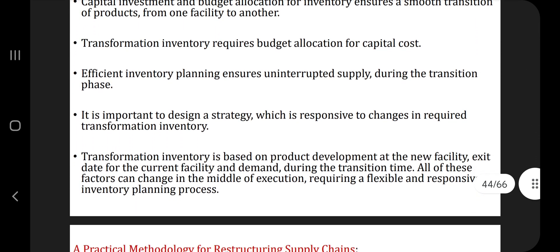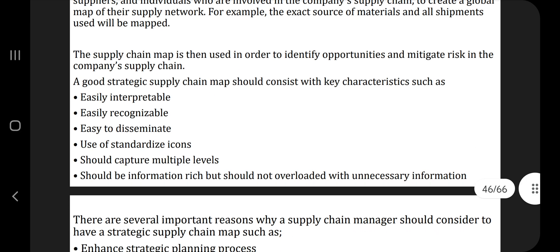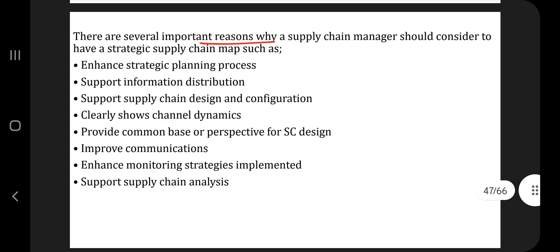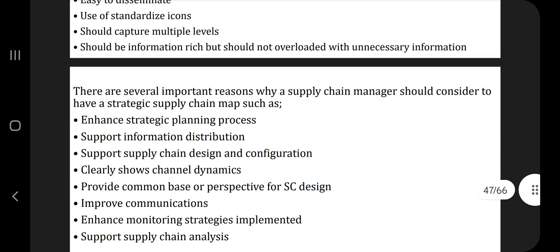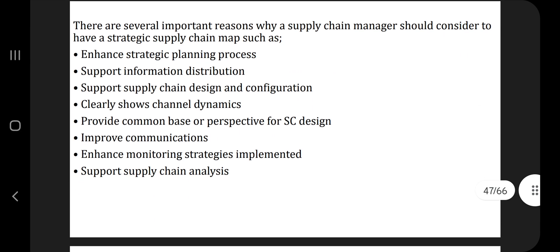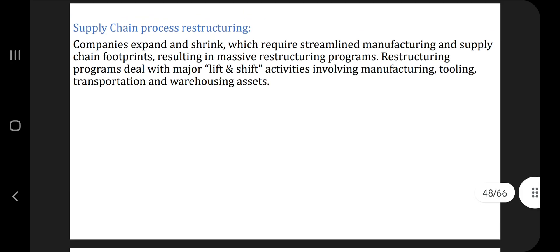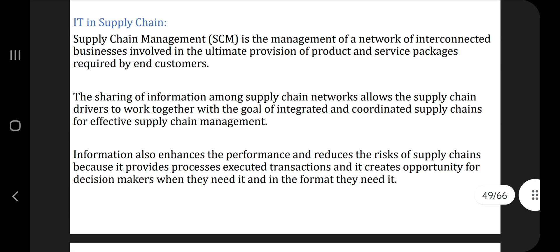Then supply chain mapping — what is supply chain mapping, and what are the key characteristics a strategic supply chain map should consist of? That's given here, along with several reasons why it is important. Three key points: the definition part, the characteristics part, and the several important reasons why a supply chain manager should have a strategic supply chain map. After that we have supply chain process restructuring — again asked, but slightly different from supply chain restructuring. Just three or four lines of information are there.